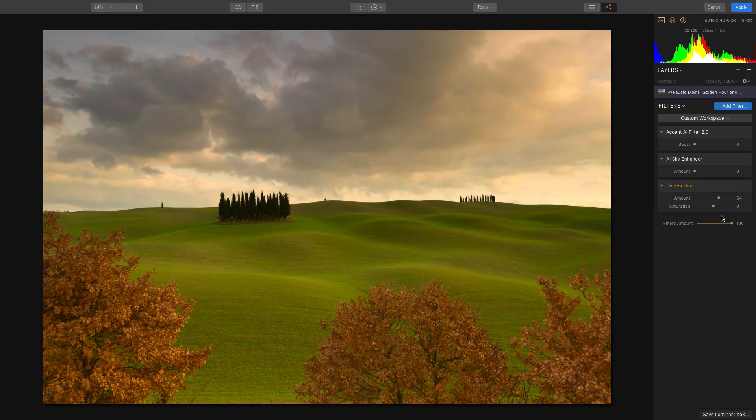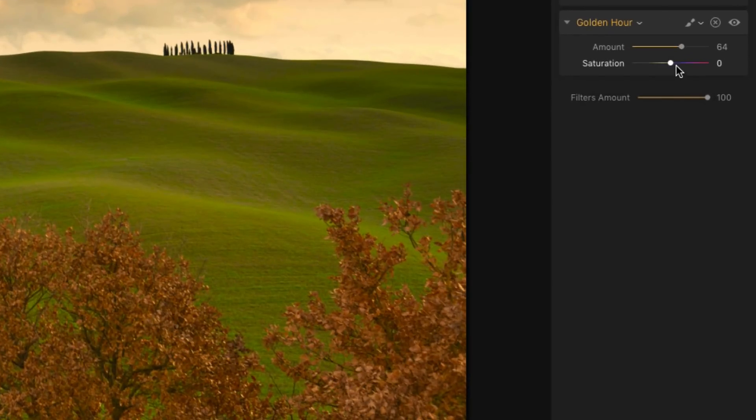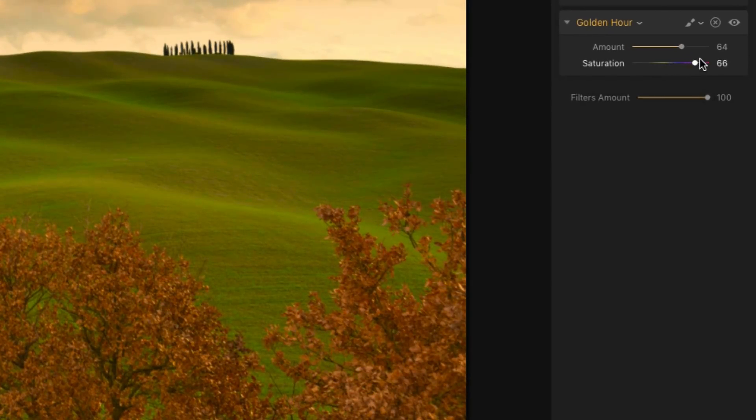But if I wanted to add a little bit more saturation throughout the image, maybe boost the colors of the sky and the grass and the trees, I can always use the Saturation Slider. Moving that to the right will give it that extra pop.